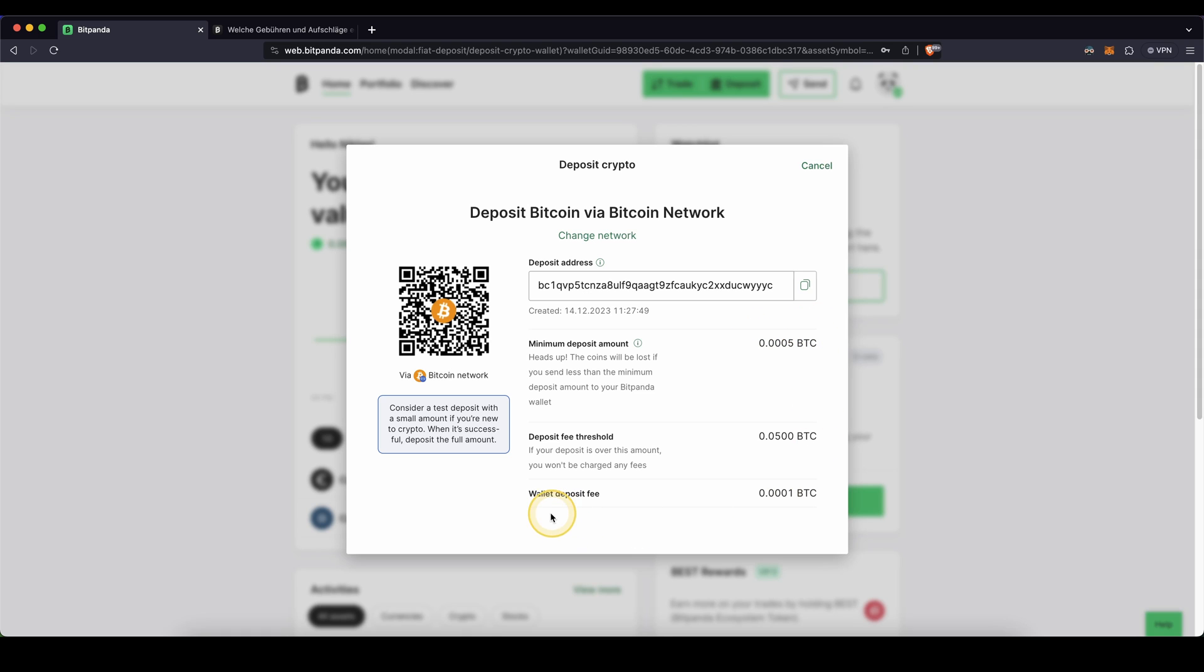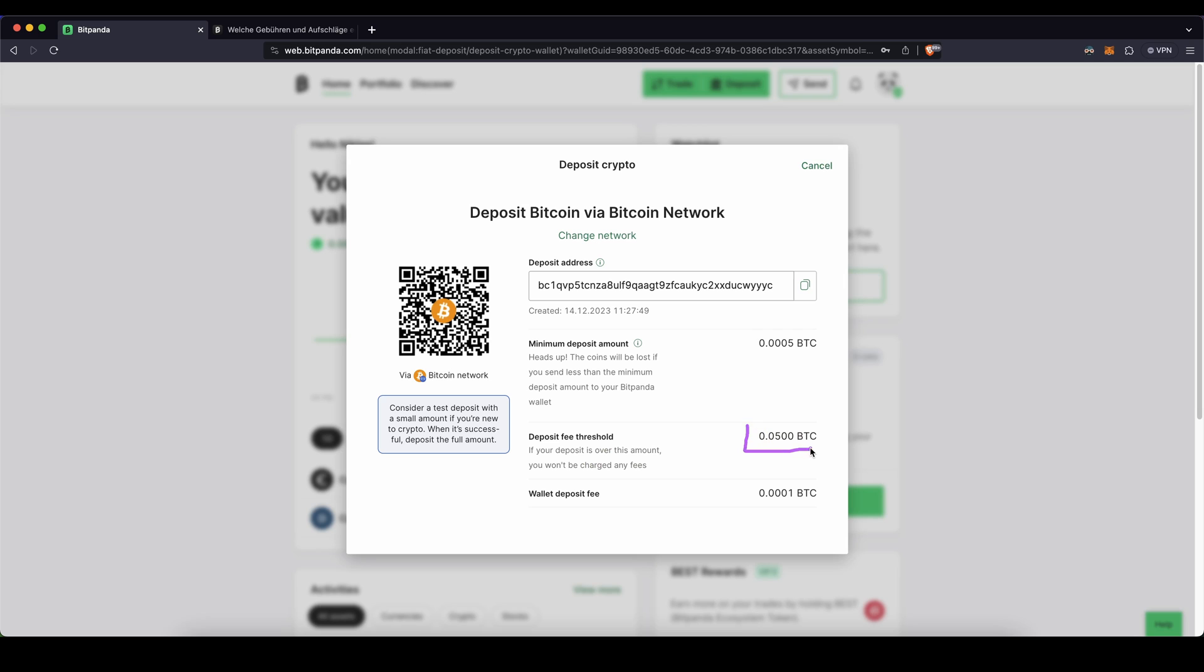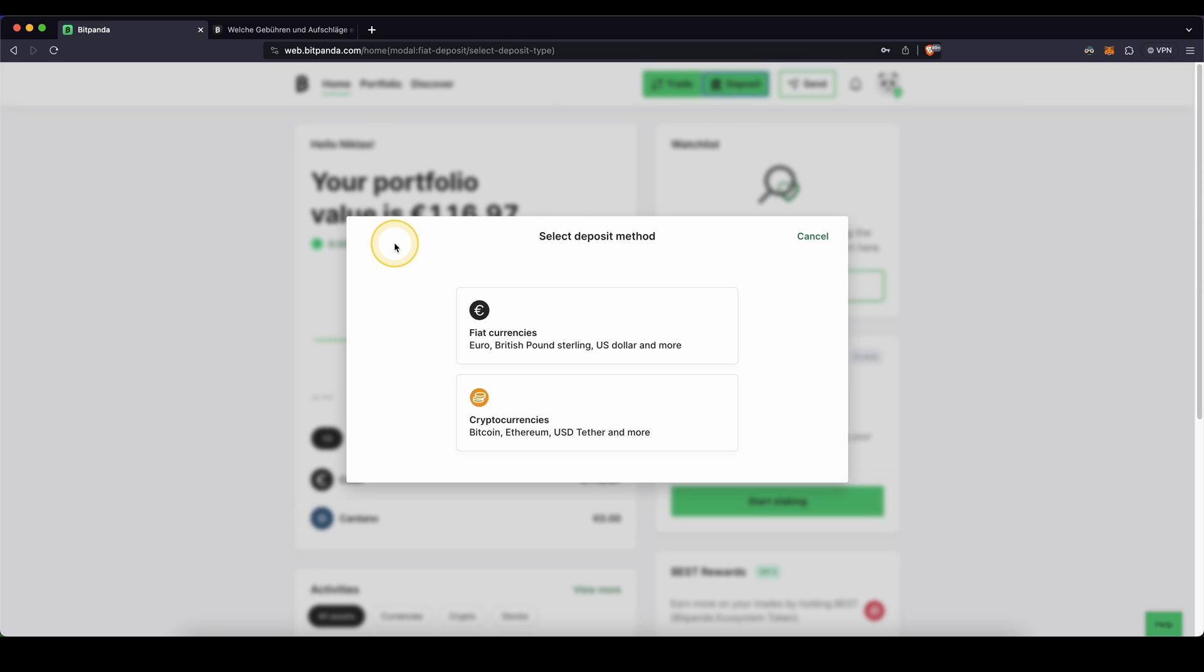Other than that, there is a small wallet deposit fee right here, but you only have to pay that if you deposit less than this amount right here. So if you deposit at least this amount right here, there won't be any deposit fee. So we can now just simply send Bitcoin to here from another exchange or from a wallet and then we have it on here.